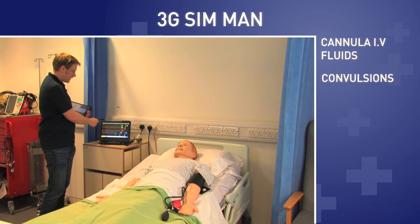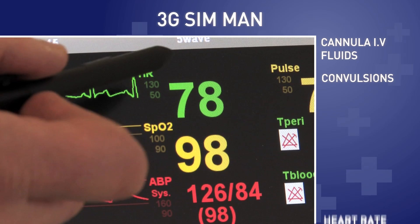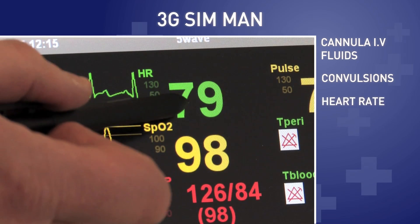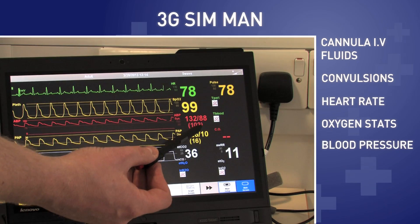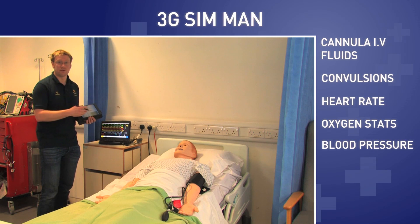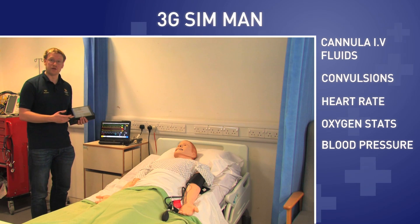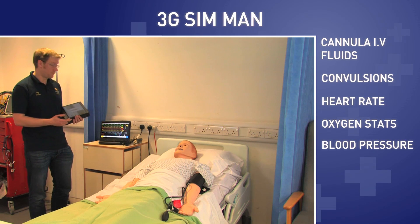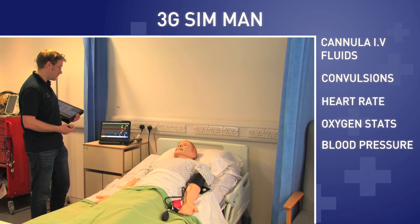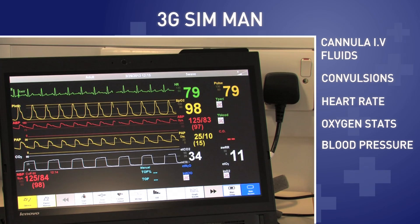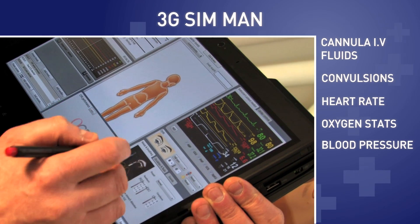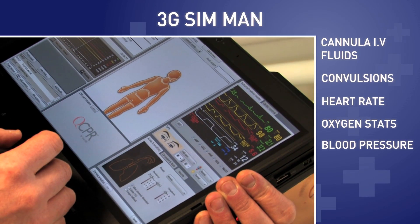Simman has his monitor here. As you can see he has a heart rate, his oxygen saturations, blood pressure, and any other parameters that we choose to display. We can change all these parameters from the laptop here at the click of a button.